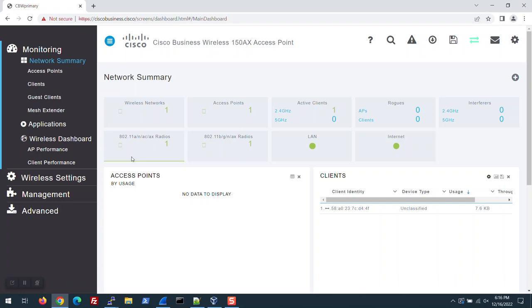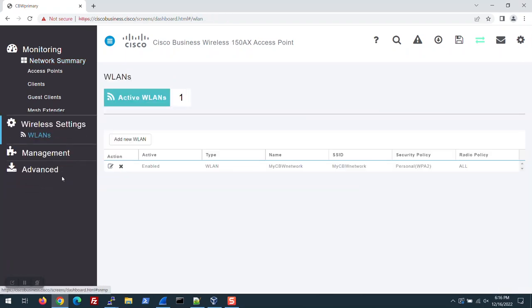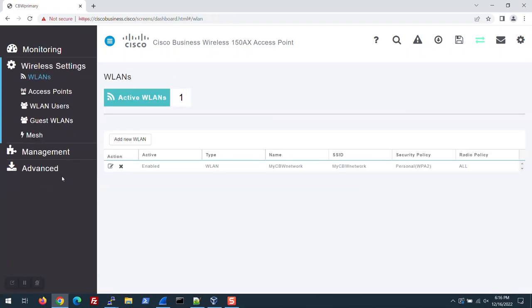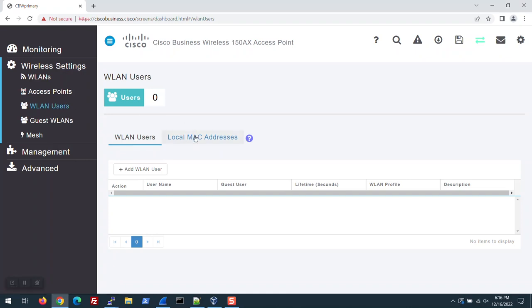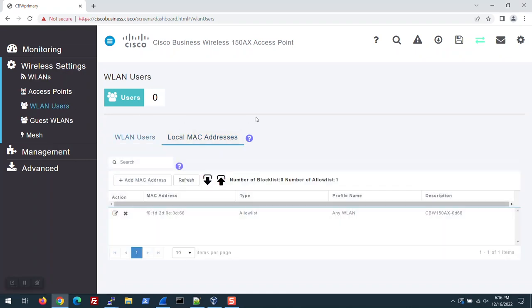Now I'll add a 151AXM Mesh Extender. To do this, navigate to Wireless Settings and WLAN Users. Go to the Local MAC Addresses tab. You can see the MAC address of the 150AX that I just set up is listed.